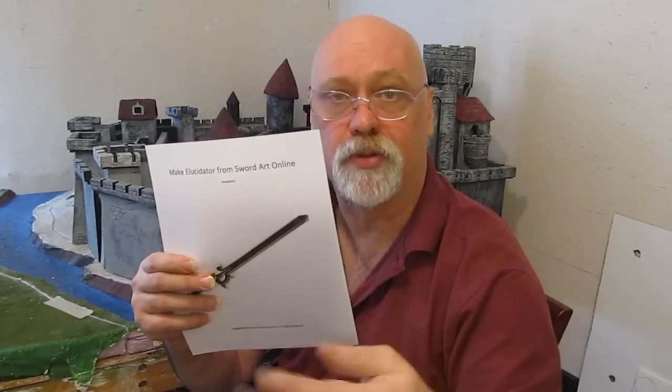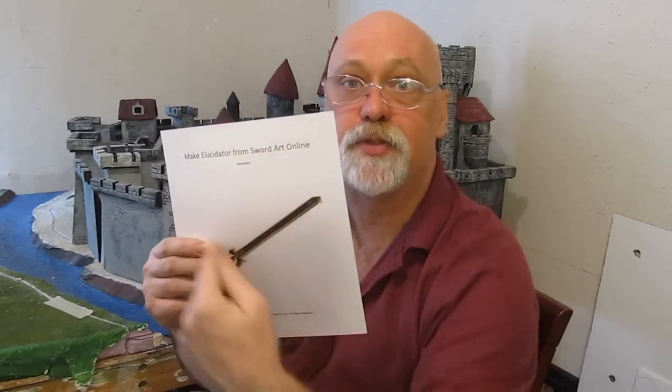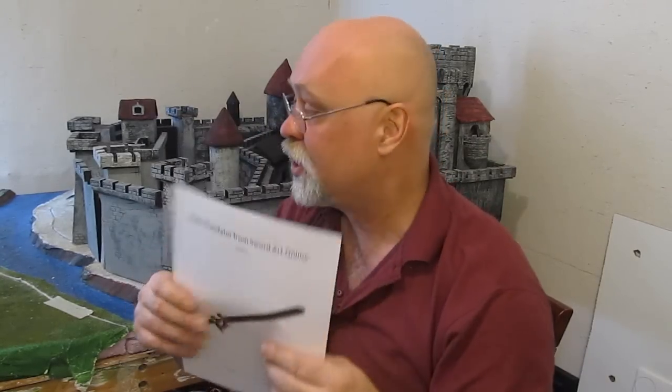In the description of this video is the link to get this. It's a free download. You just download it, you print it up, and it gives you all the parts so you can make yours too.